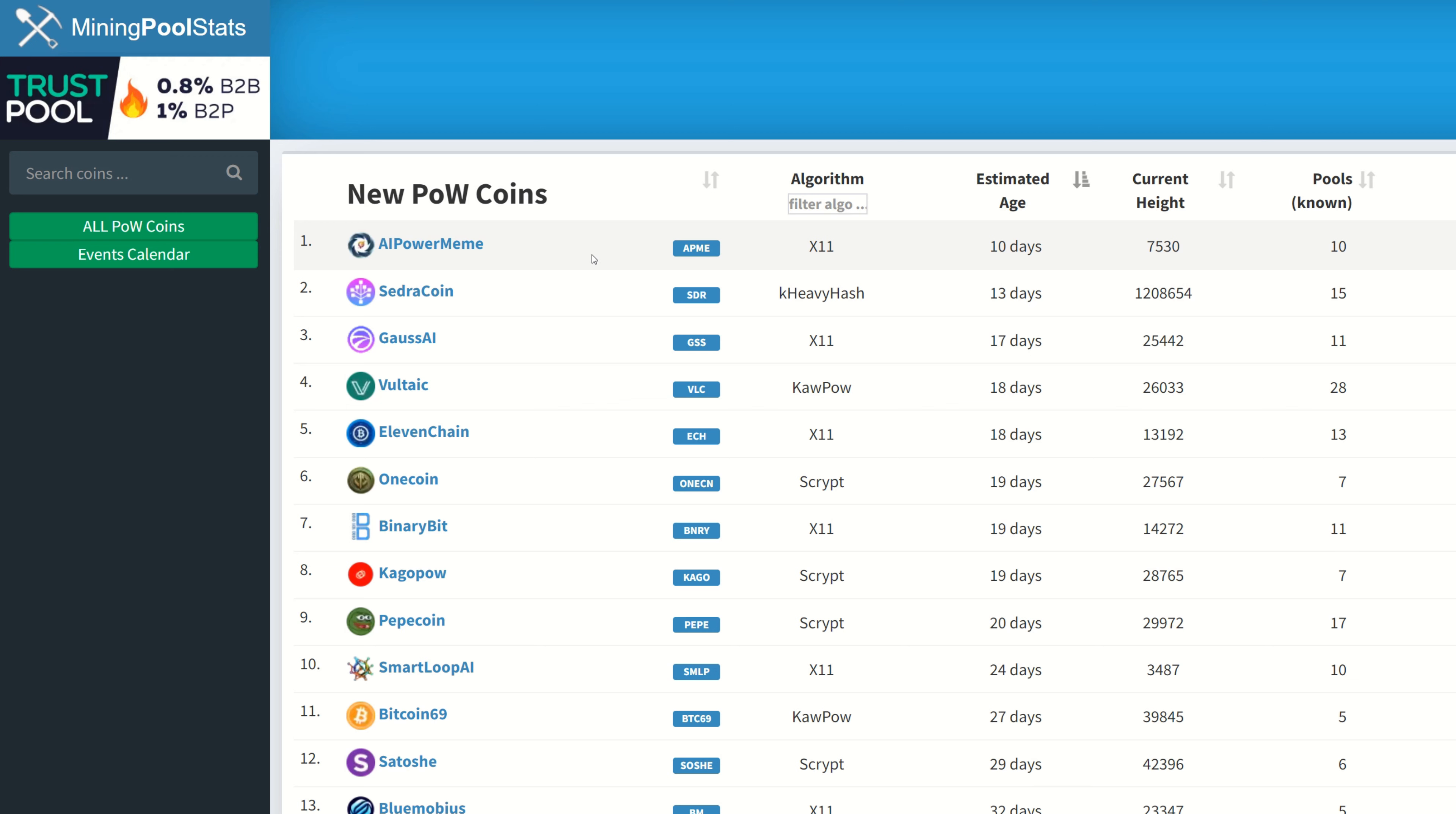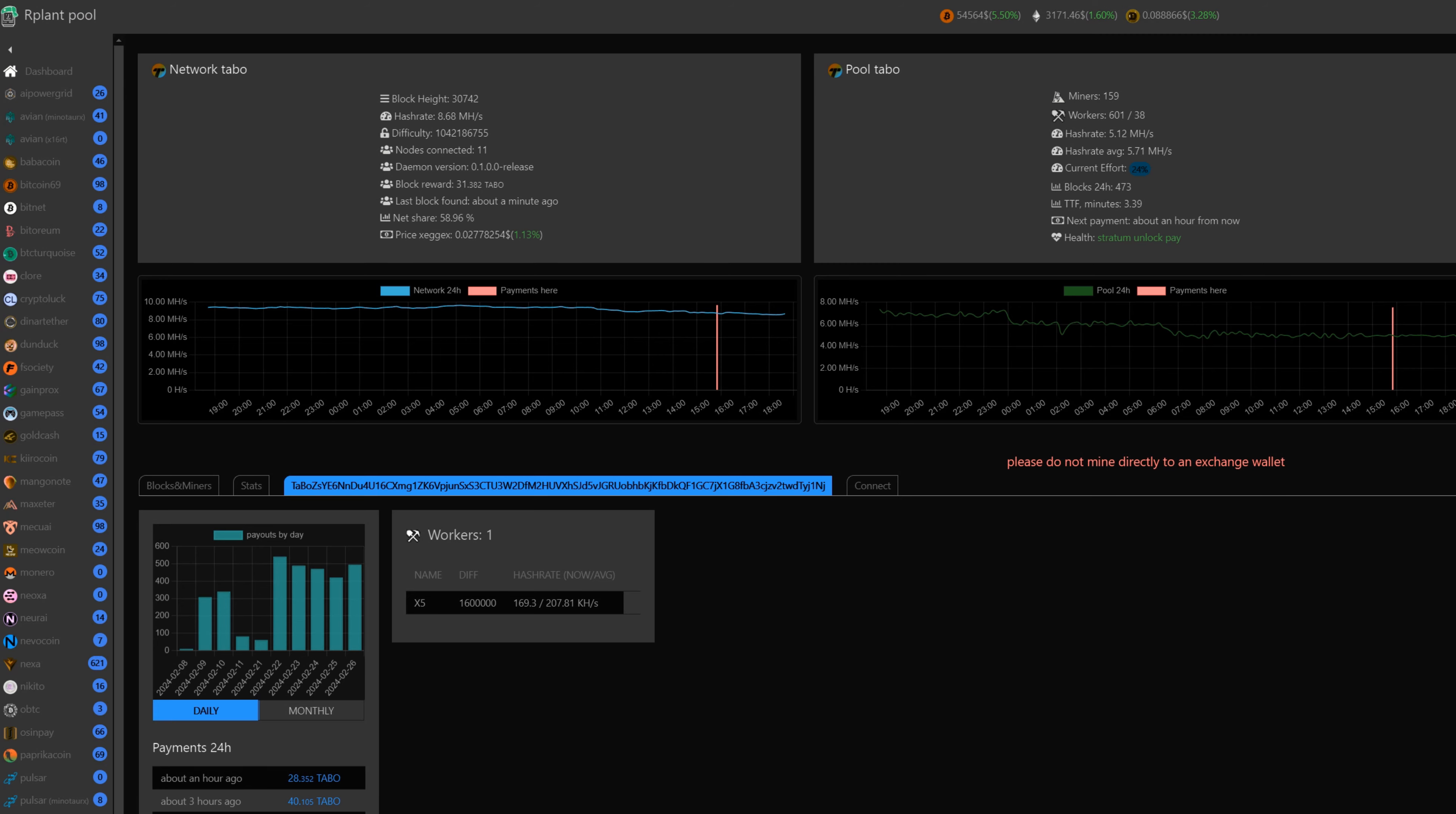We can see all the current new listed coins. Some of these have already been out for like a month or two and then finally get listed here. So you may already be too late by the time you find something. There are times when day one blockchain they do submit to Mining Pool Stats and you can get them early.